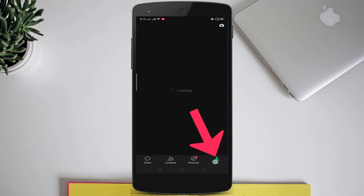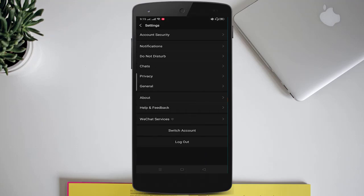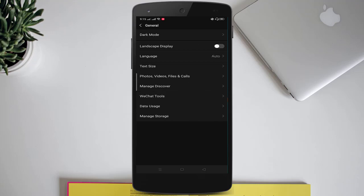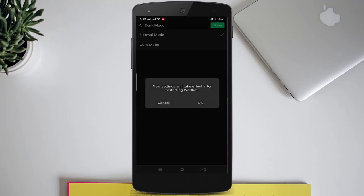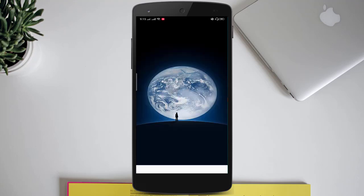If you want to re-enable light mode on your WeChat account, again click on 'Me' in the bottom right corner, click on 'Settings', then click on 'General', now click on 'Dark Mode', select 'Normal Mode', and click on 'Done'.